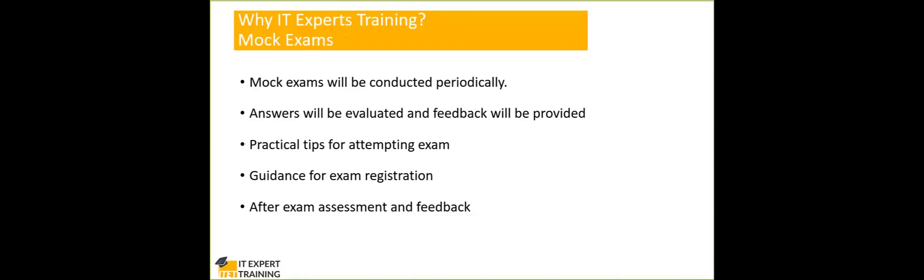There are two types of exams. One is a computer-based exam. The second one is a paper and pencil. Just last year or one and a half years ago, they switched over to the computer-based testing. Earlier, it was only paper-based. Now, you have two options. Now, when it comes to computer-based testing, some questions will be unscored. Fifteen questions will be unscored. Otherwise, you will have 150 questions.